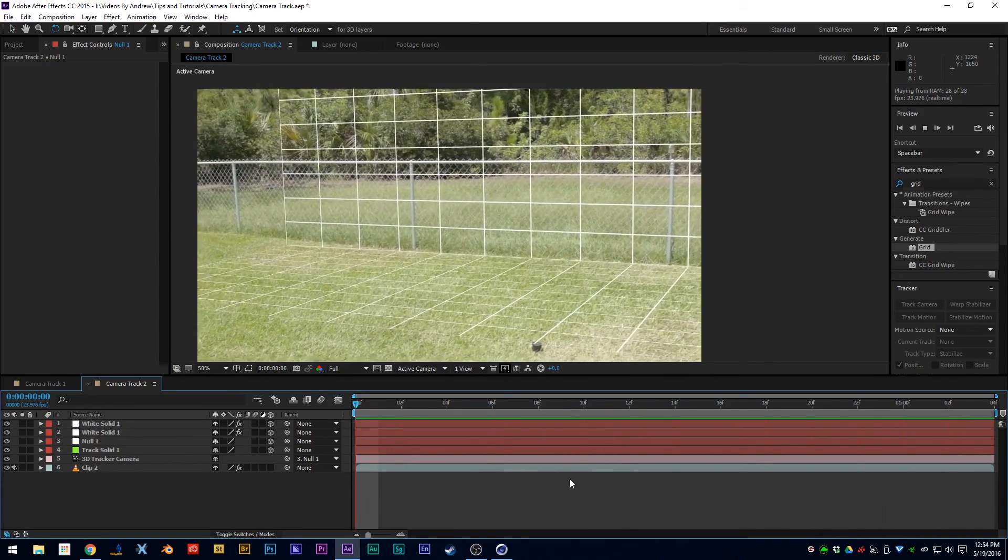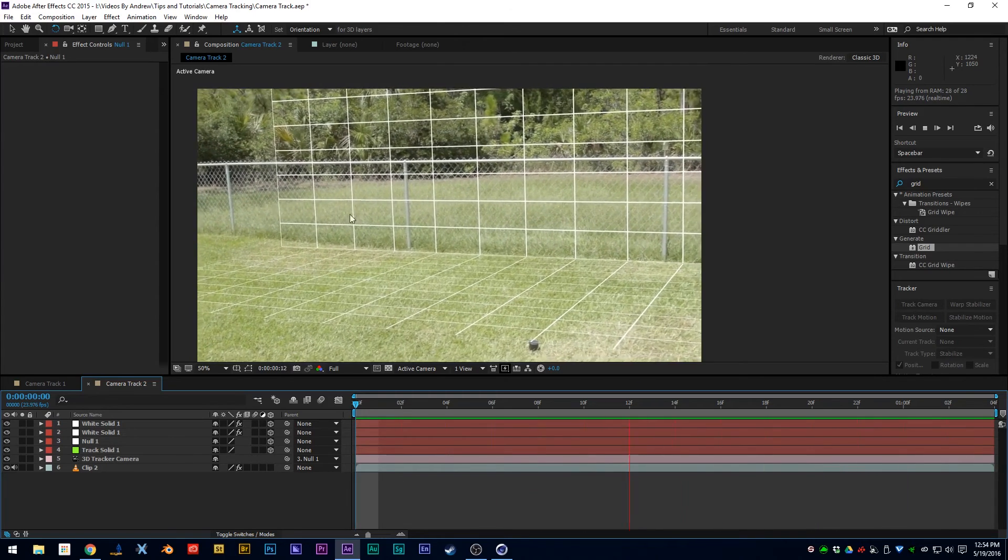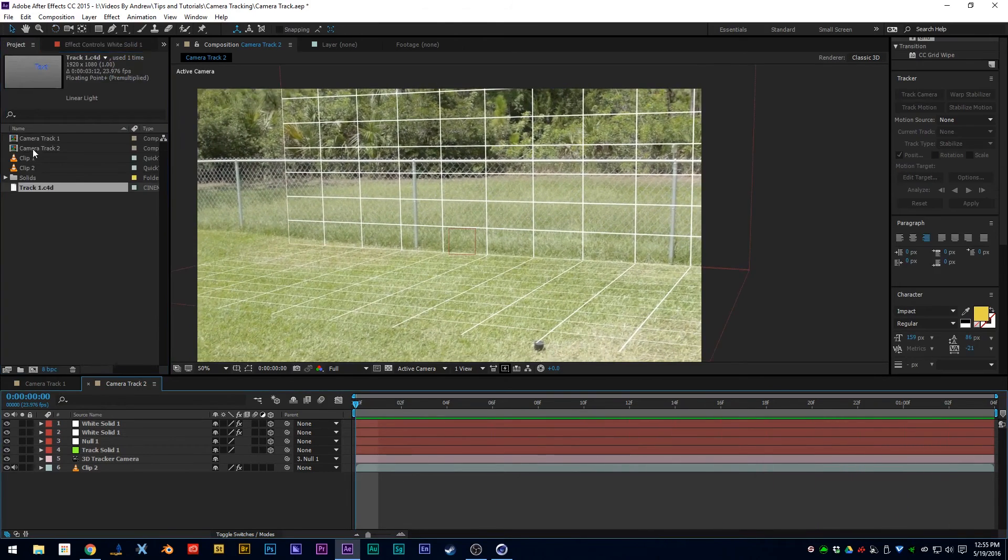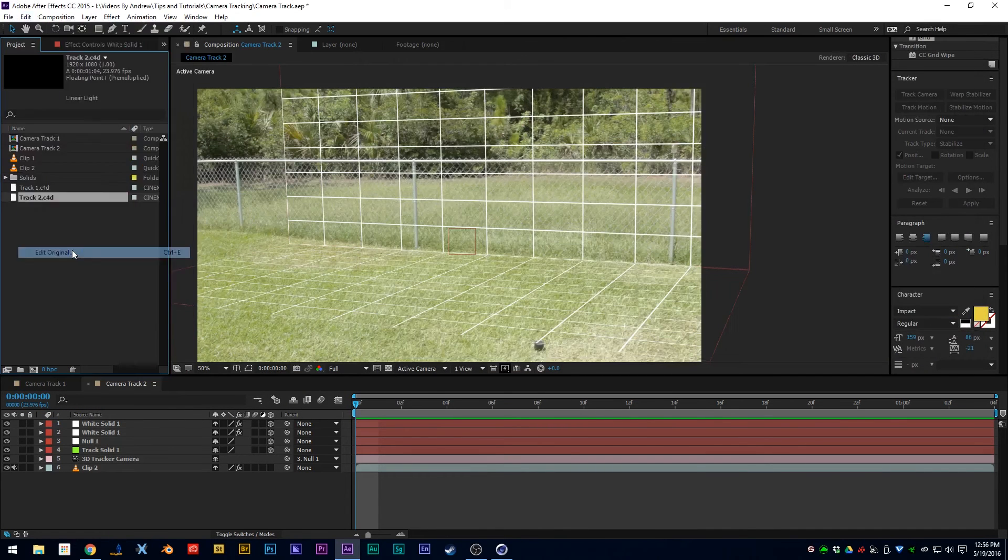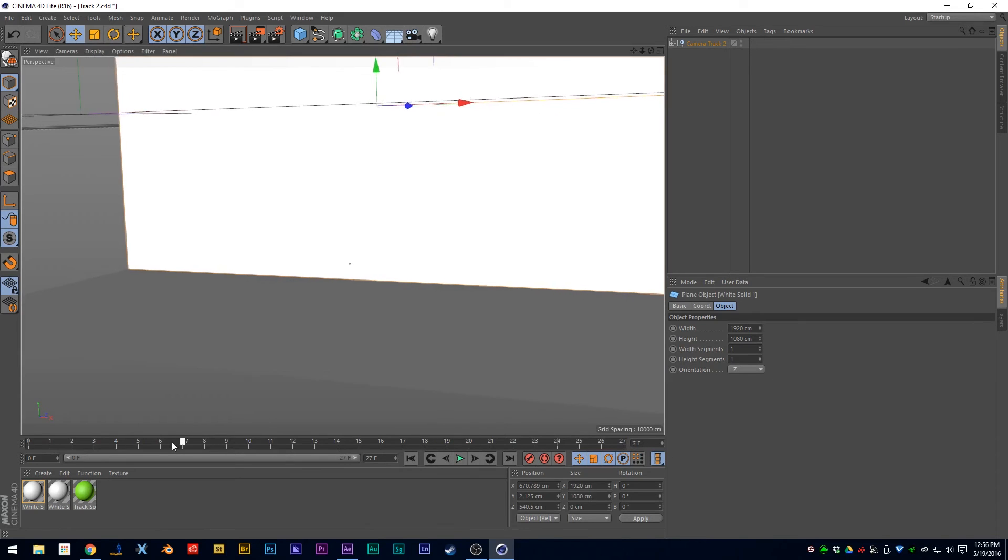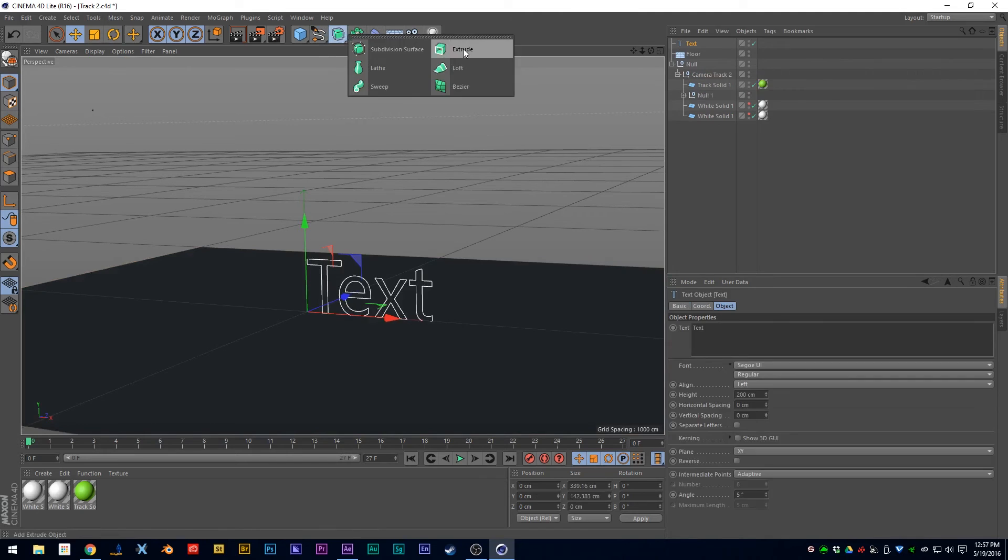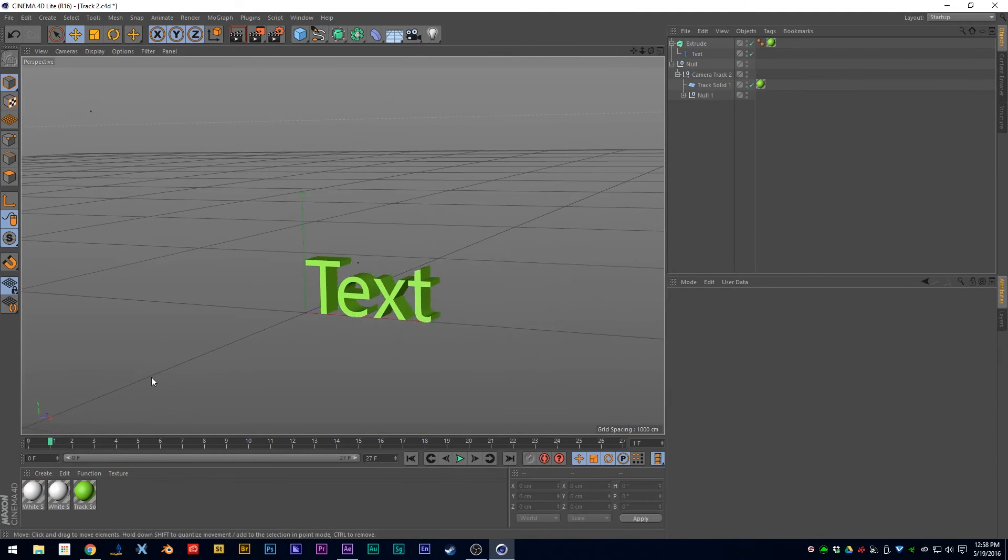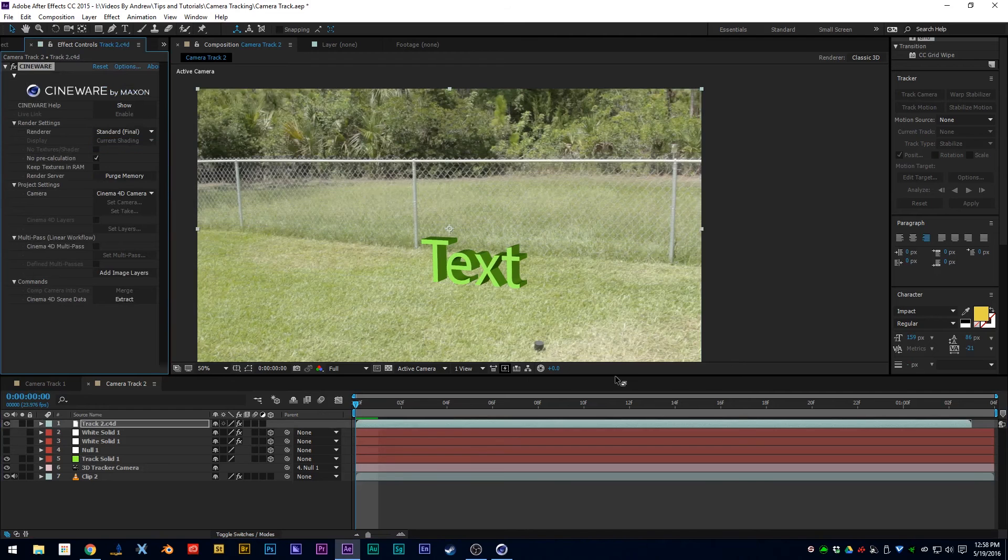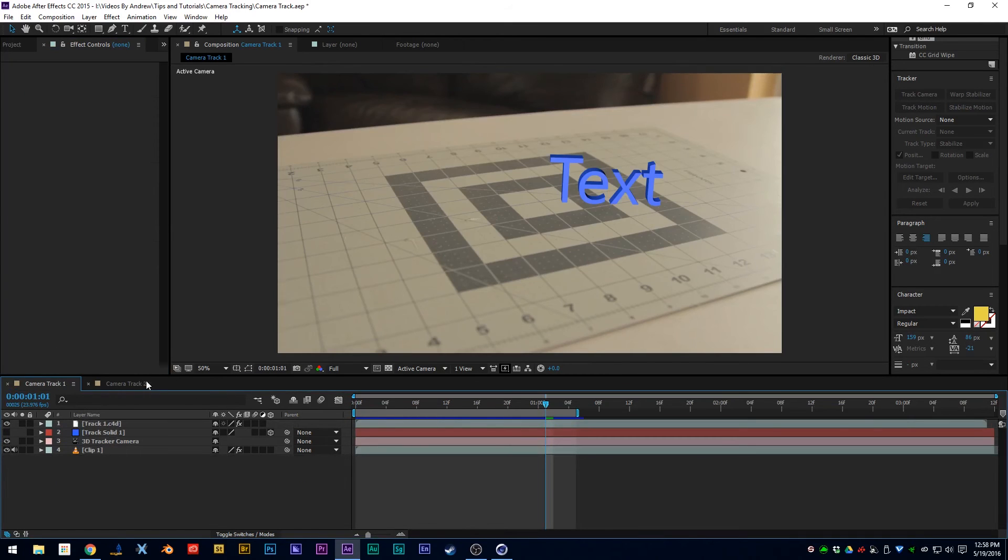You can export the same way to Cinema 4D like you did before. Again, you have all the information you had before—the camera and your two solids that you created. You can go ahead and add your 3D text like before, and there is your 3D text like we had in the previous shot. Of course, after this step you can go ahead and add shadows and anything else you wanted to in Cinema 4D and then composite in After Effects.